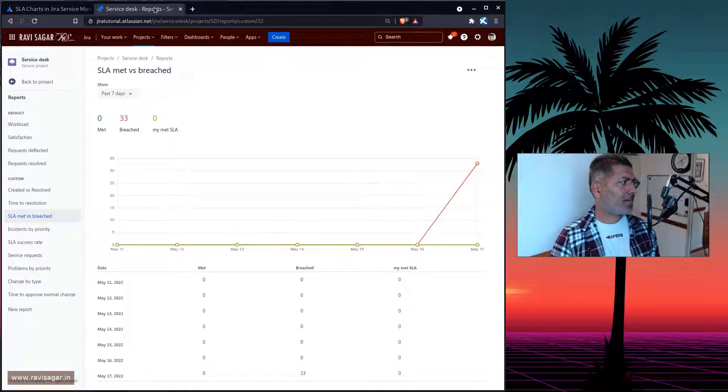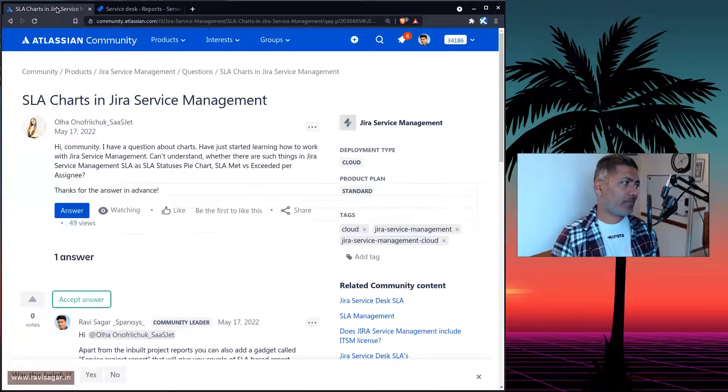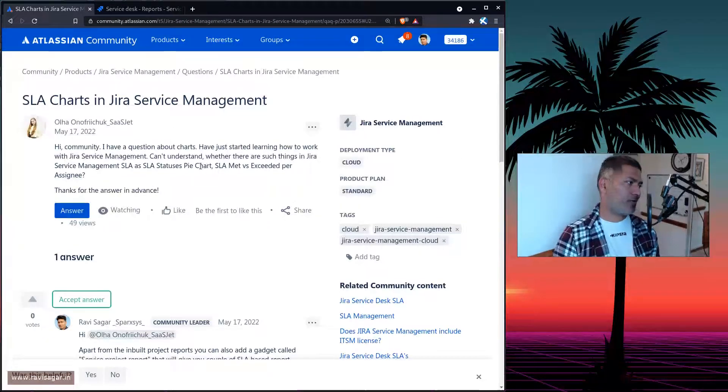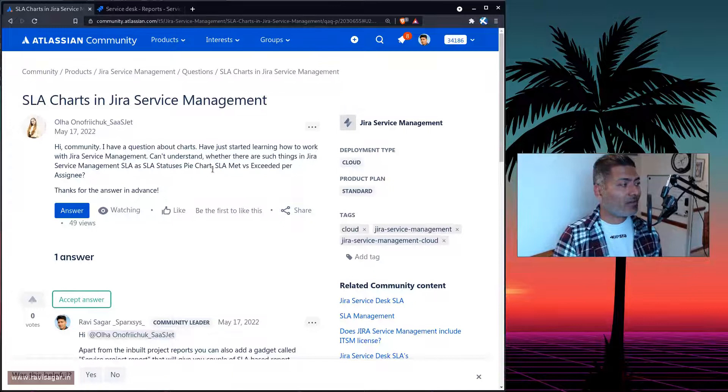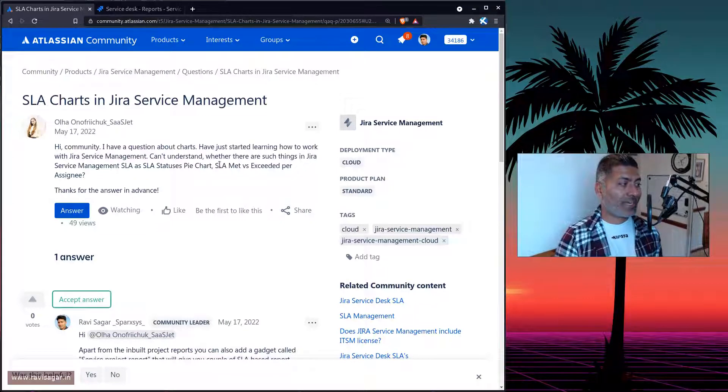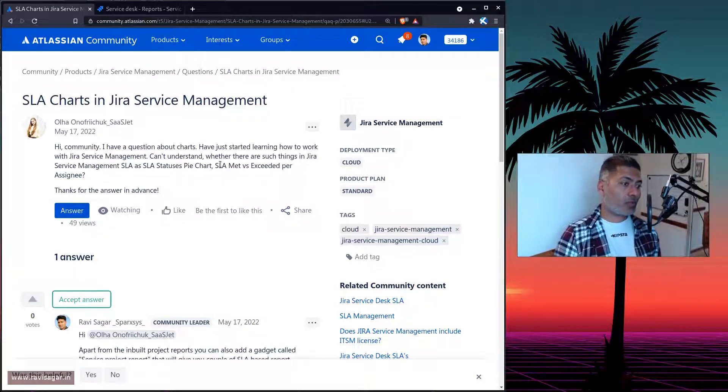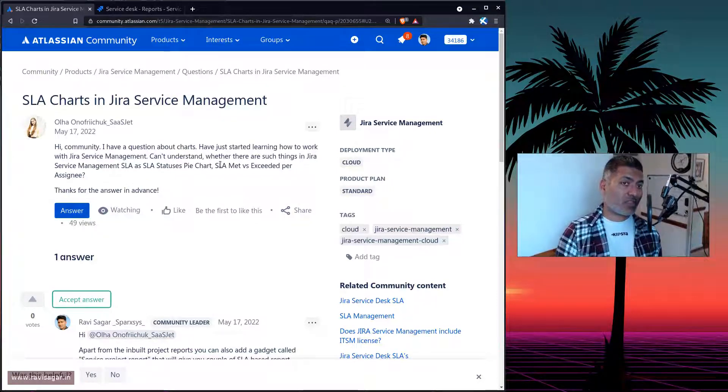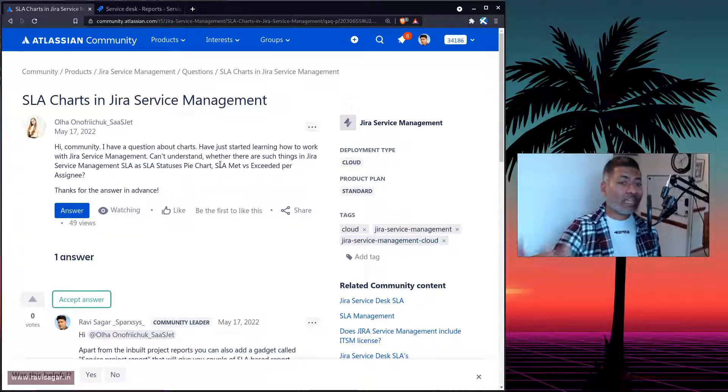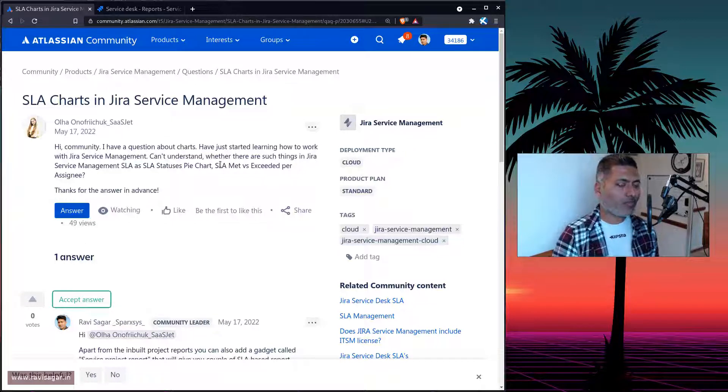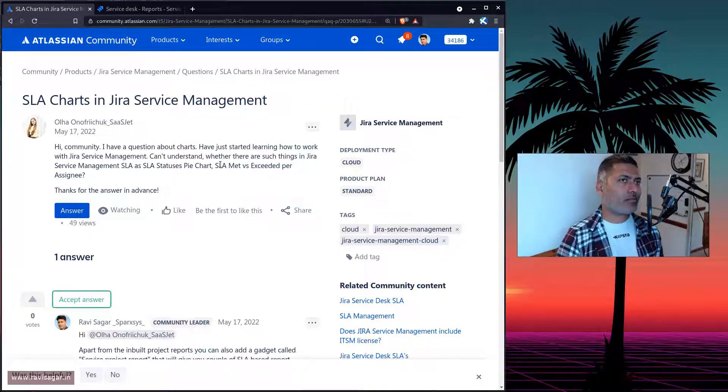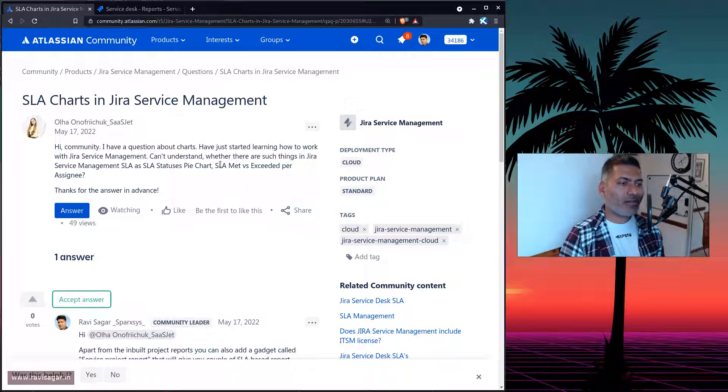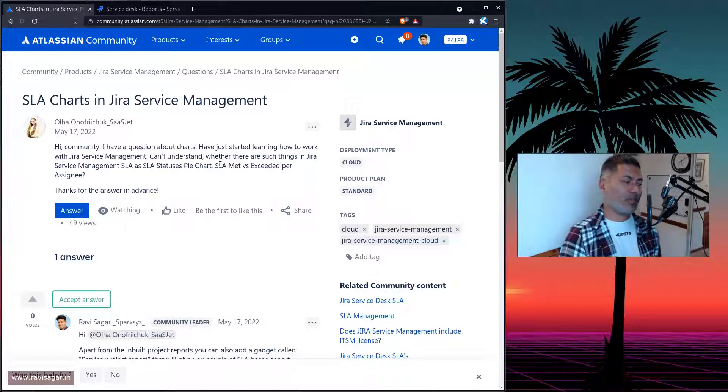But I thought I'll probably answer this question. Because yes, you can do that. If you want to create SLA based reports, and you want to also do it for a specific assignee, for example, it is a possibility. I mean, not just a possibility, it is definitely possible with native reports and also using EasyBI.